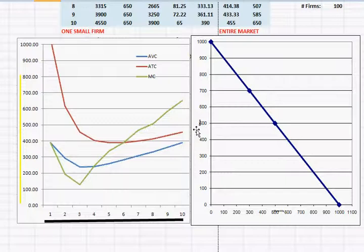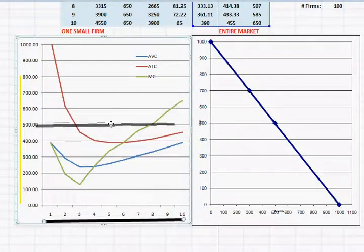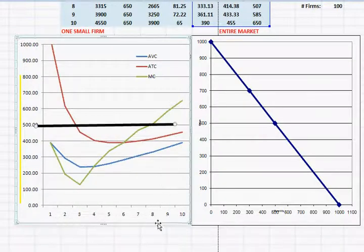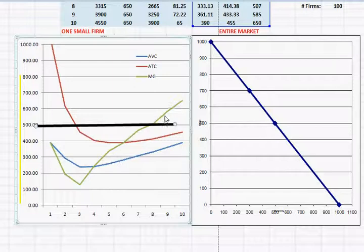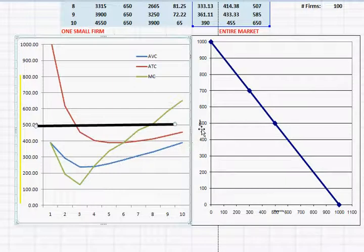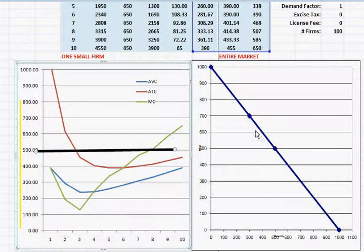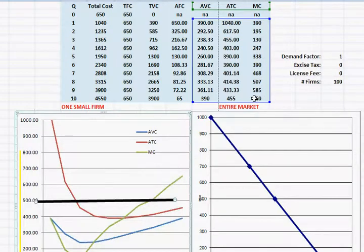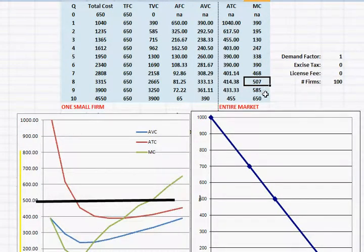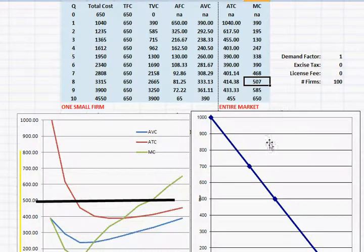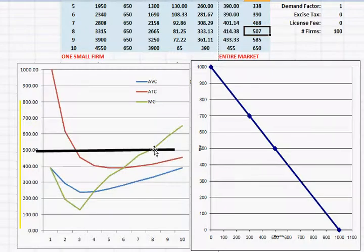For example, just to get us warmed up again here, if the market price was $500 then the business would not want to produce units where the marginal cost is higher than the price of $500. If we look at the cost table here, marginal cost of the eighth unit is $507. So if the price was $500, the business would not want to produce the eighth unit.